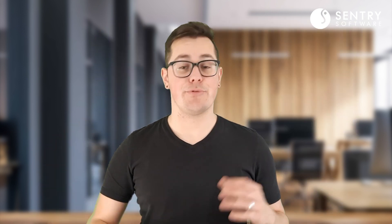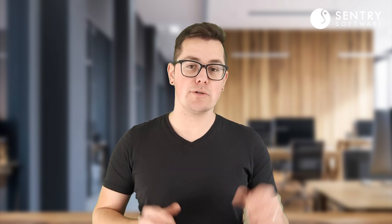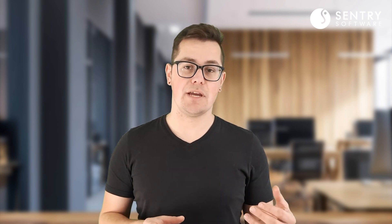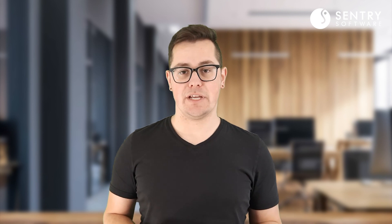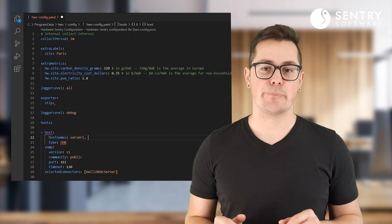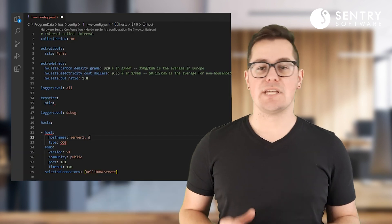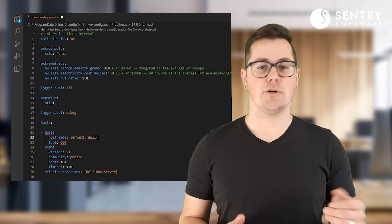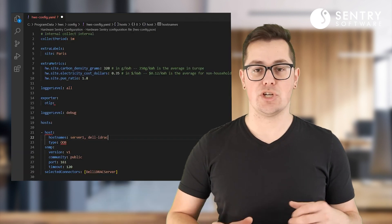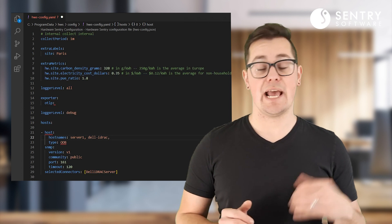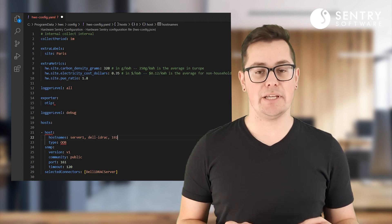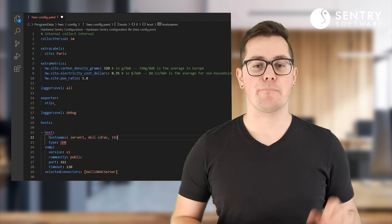Another improvement in Hardware Sentry 3.0 that can greatly simplify setup is the ability to group hosts that share the same characteristics in the monitoring configuration. Say for example you have several Dell servers that you're monitoring using SNMP v1 and the public community string.